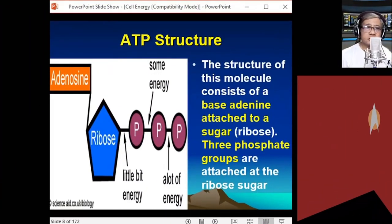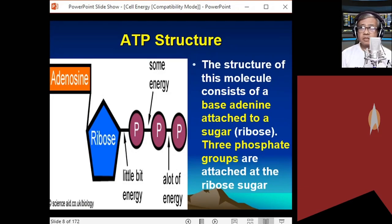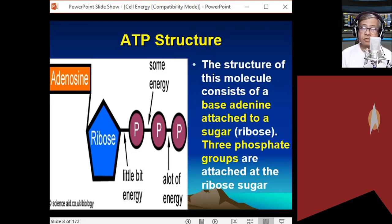We need to understand first how ATP releases energy. In order to understand how ATP releases energy, we need to have a thorough understanding of the structure of the molecule. ATP, or adenosine triphosphate...